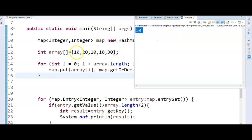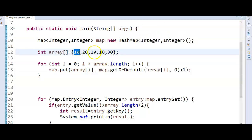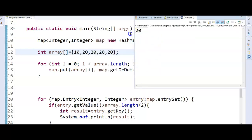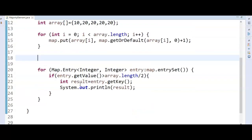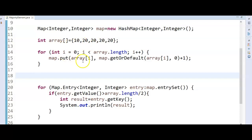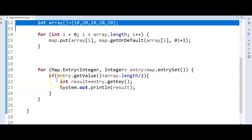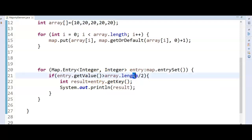Running the program now, the answer is 10. We then replace the array values so that 20 appears more than array.length / 2 times. Running again, the majority element is 20. The program works correctly for both test cases.